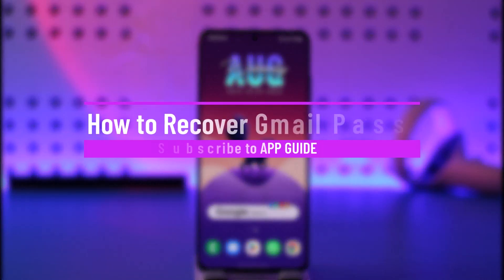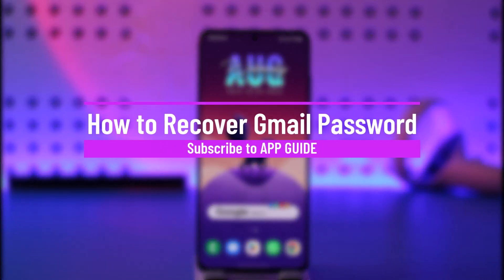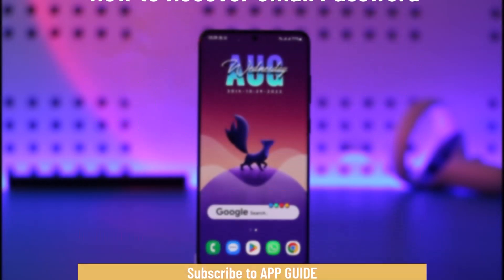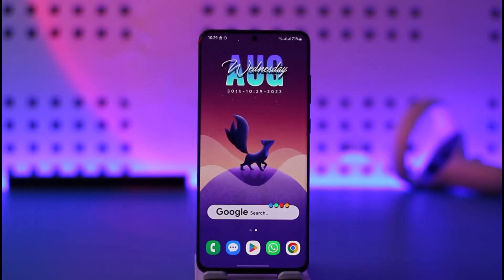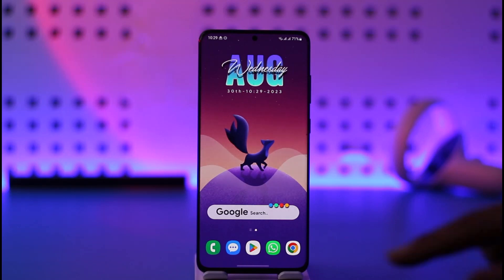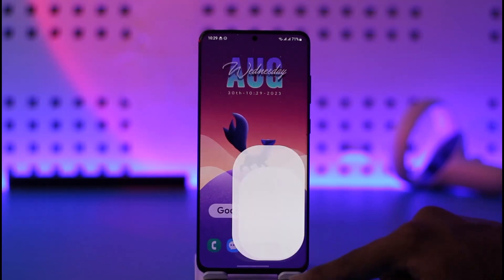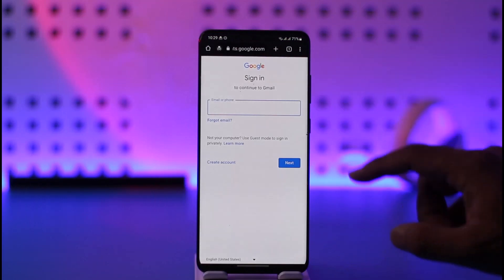How to recover Gmail password. Hi everyone, welcome back to our channel. In today's video, I'll guide you on how you can recover your Gmail password, so make sure to watch the video till the end. If you forgot your Gmail account password and would like to recover it, remember that the Gmail account is a Google account, so you have to basically reset your Google account password. Open up your browser and go to gmail.com.